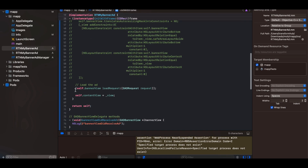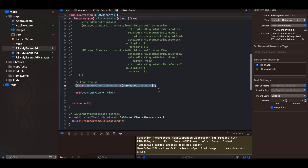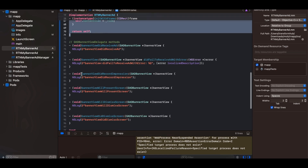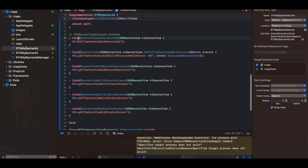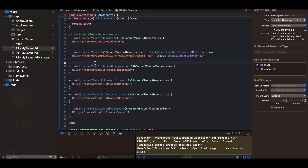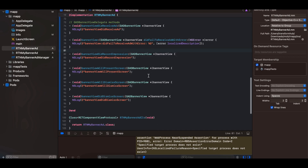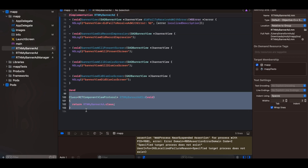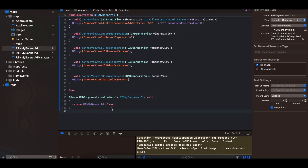Load the ad — this code is copied from docs. There are helpful delegate methods available: bannerViewDidReceiveAd, didFailToReceiveAdWithError, and others. These are copied from documentation with name changes.